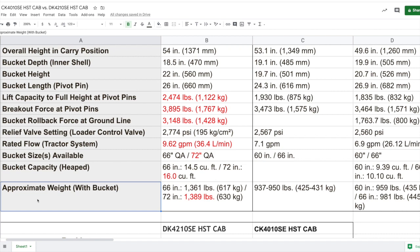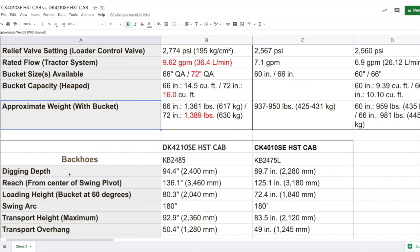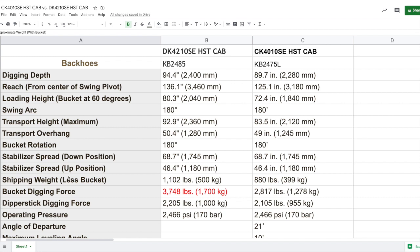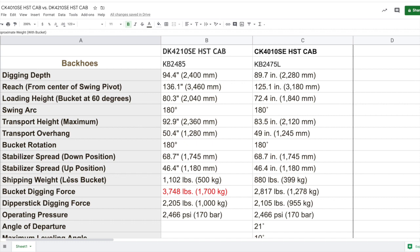Now, both of these tractors, the DK4210 as well as the CK4010, have the option to have a backhoe attachment from Coyote. I looked at the spec between both models that are available, and the main difference I saw came down to the bucket digging force. The bucket digging force with the DK series tractor, which has the backhoe model KB2485, the bucket digging force is 3,700 pounds and change. In comparison, you're right around 1,000 pounds less in terms of digging force with the CK4010 series backhoe, which is called the model KB2475L. 1,000 pounds less, give or take. That's significant. So think about that if you're going to be using a backhoe quite a bit for your work around your place.